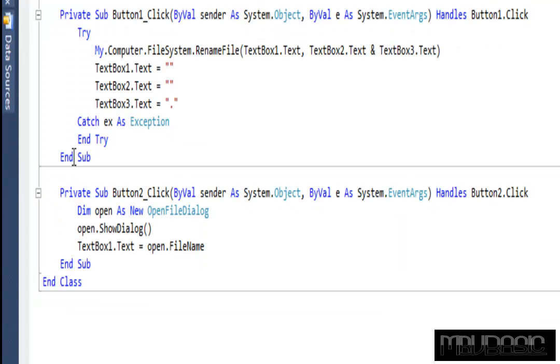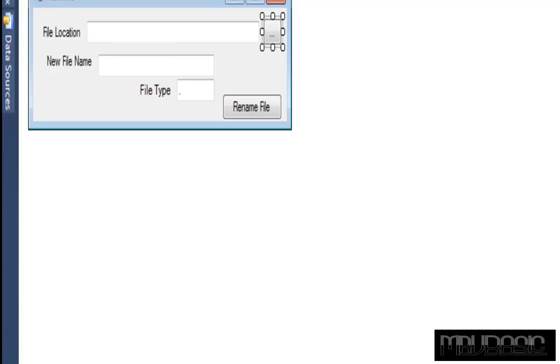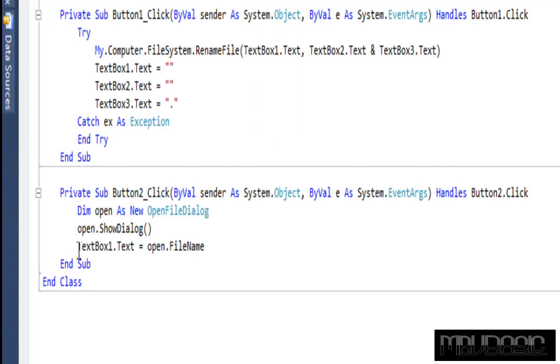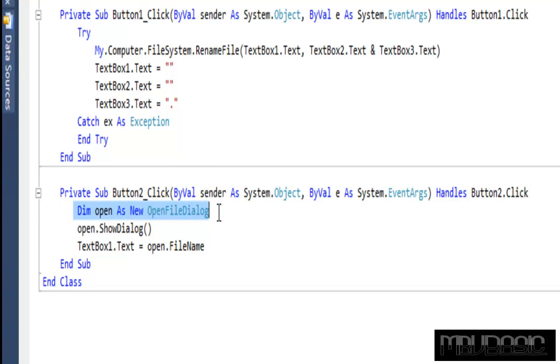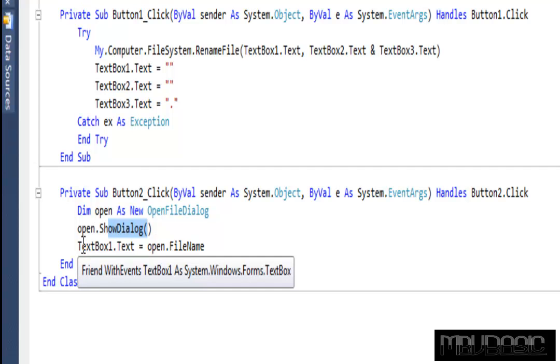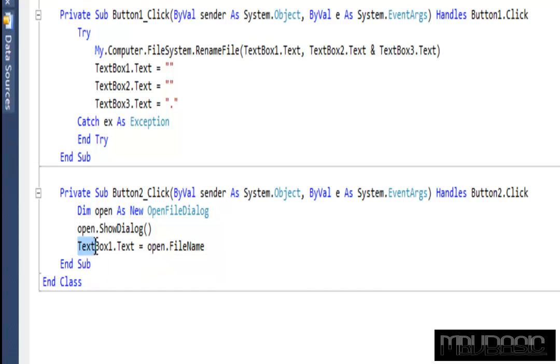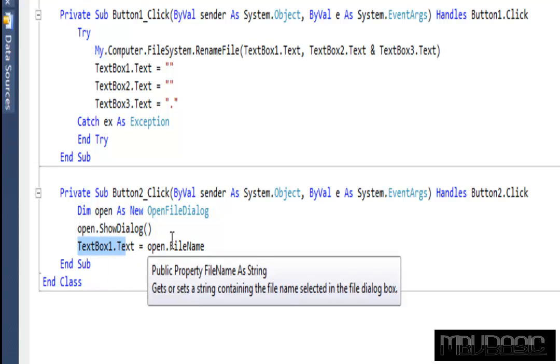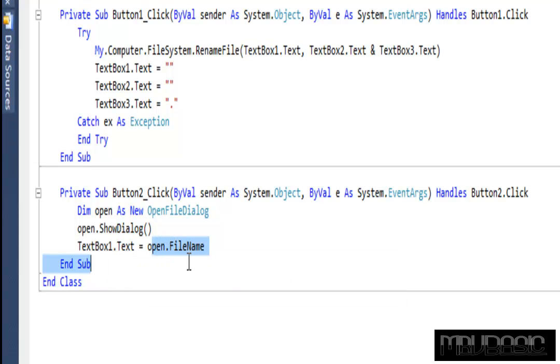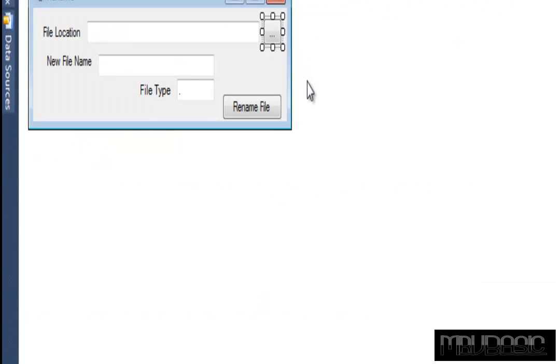Now let's look at this button that opens this app. You're going to dim open as a new file dialog. Now you're going to show that dialog that you just dimmed. And then now you're going to make sure that whatever you selected, that's what the text box one dot text equals. Therefore makes it easier.